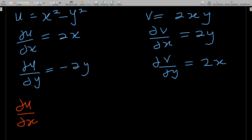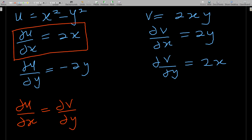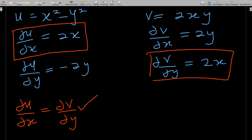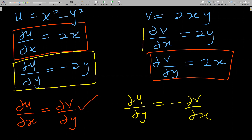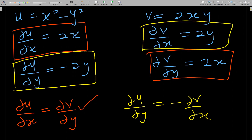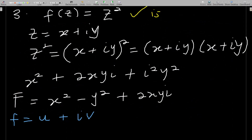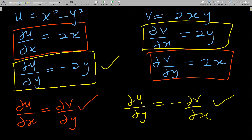Checking Cauchy-Riemann: ∂u/∂x = 2x equals ∂v/∂y = 2x — true. Then ∂u/∂y = −2y should equal −∂v/∂x = −2y — also true. Both conditions are satisfied, so f(z) = z² is analytic.